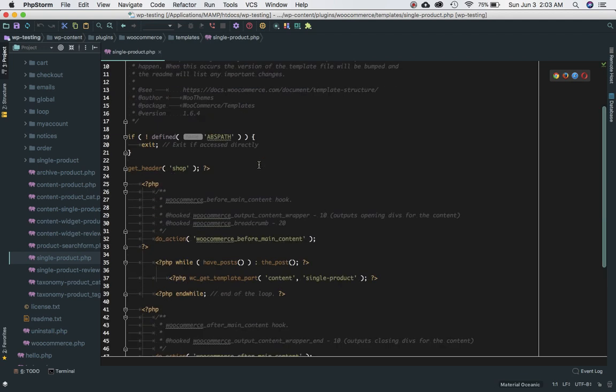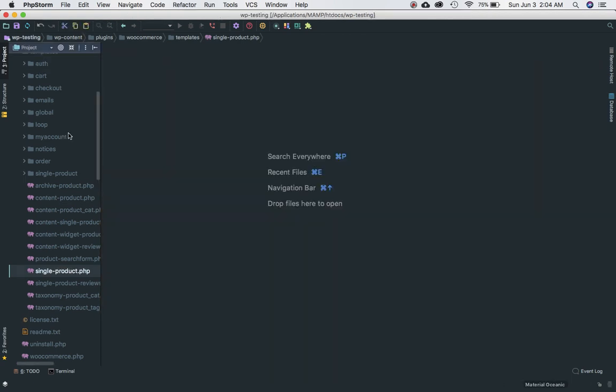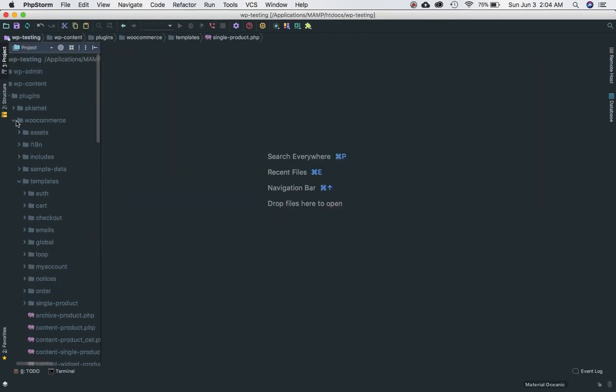If you notice, it says over here the template for displaying all single products. This template can be rewritten or overwritten by copying it to your own theme.